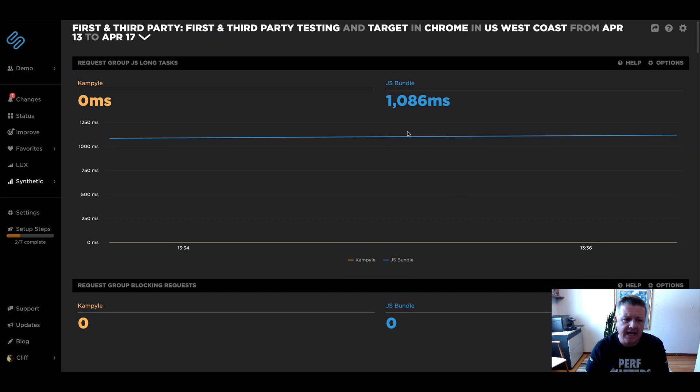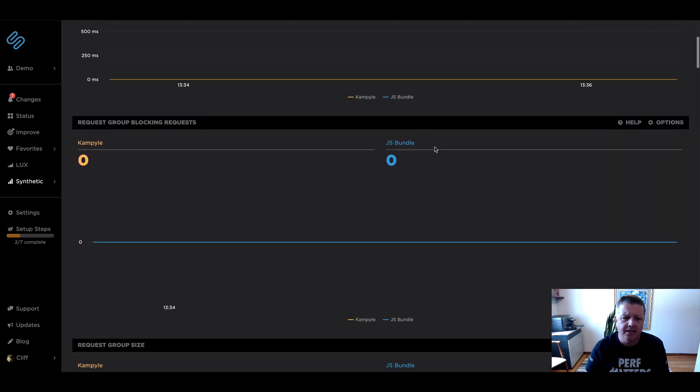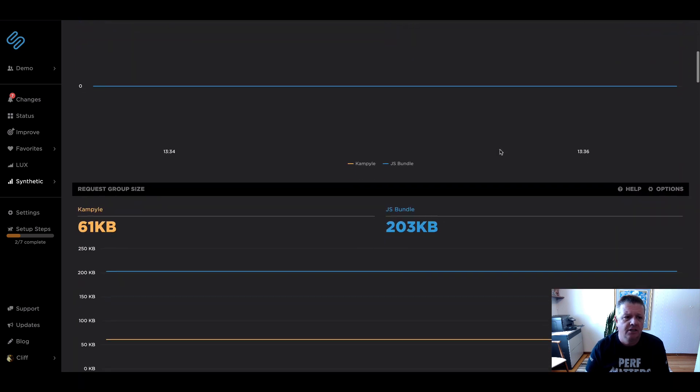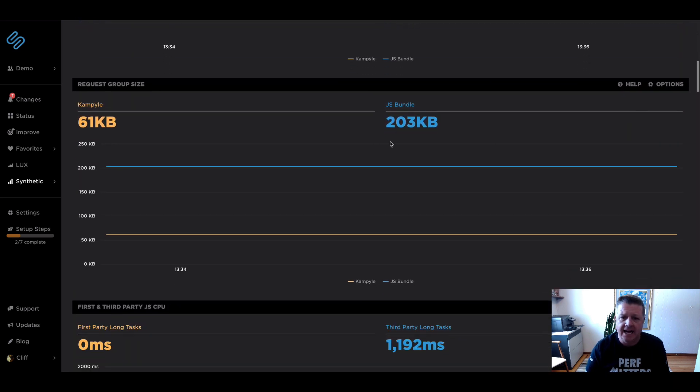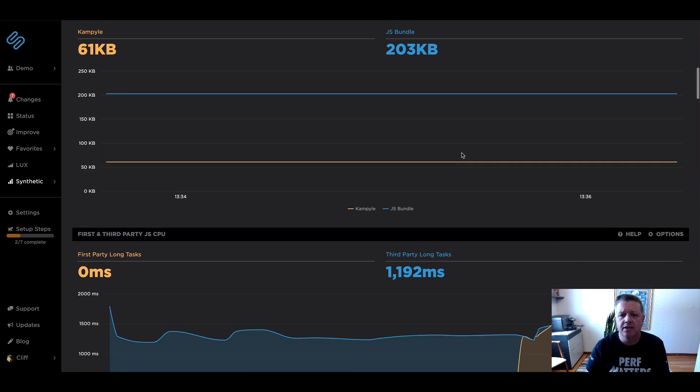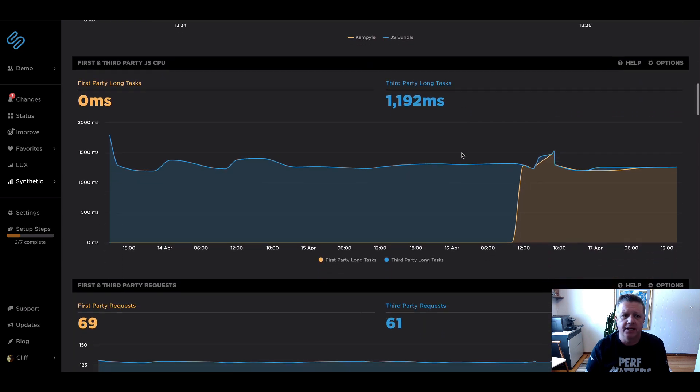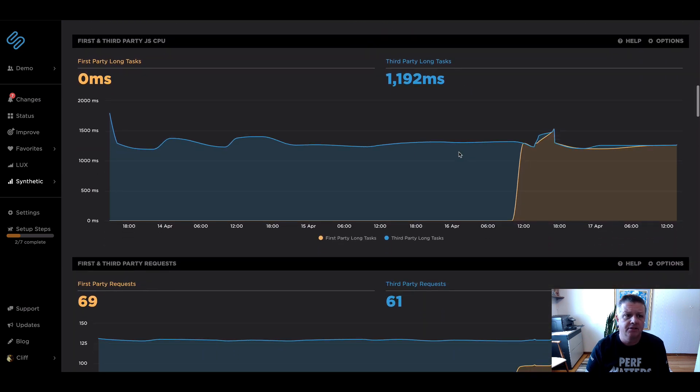So we've got long tasks, blocking requests, and size that we're showing there, as well as our original breakdown between first and third party.